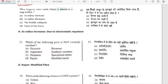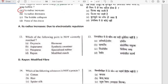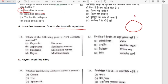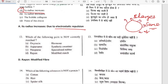What happens when some charge is placed on a soap bubble? Its radius increases — because of electrostatic repulsion. Same charges repel each other more, and that repulsion force makes the radius of the soap bubble increase.